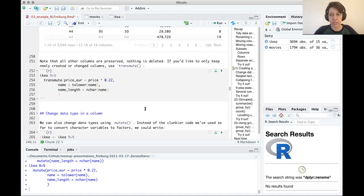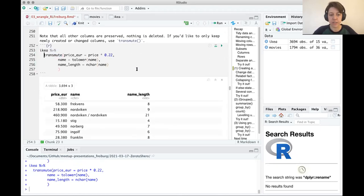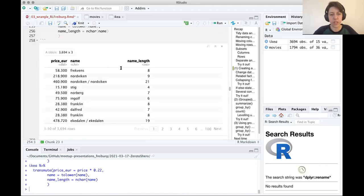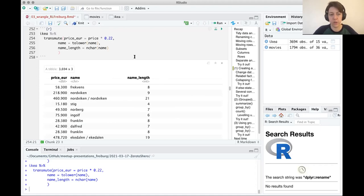There's a similar command called transmute, which works exactly like mutate except it drops all columns except the new or updated ones. So if you use transmute, you'll only have the columns you just created or changed. Be careful: if you save this over your data frame, the old columns that weren't included will be gone. Use this only if you want to keep only the columns you've changed.